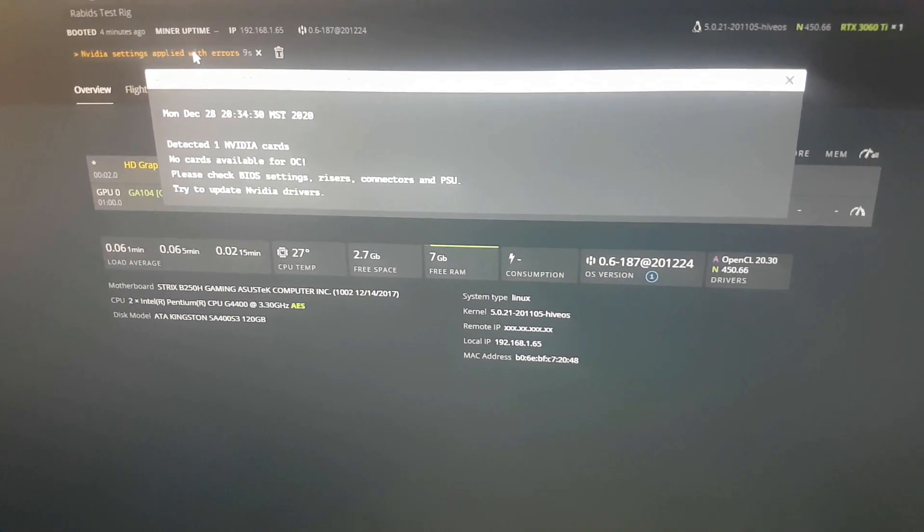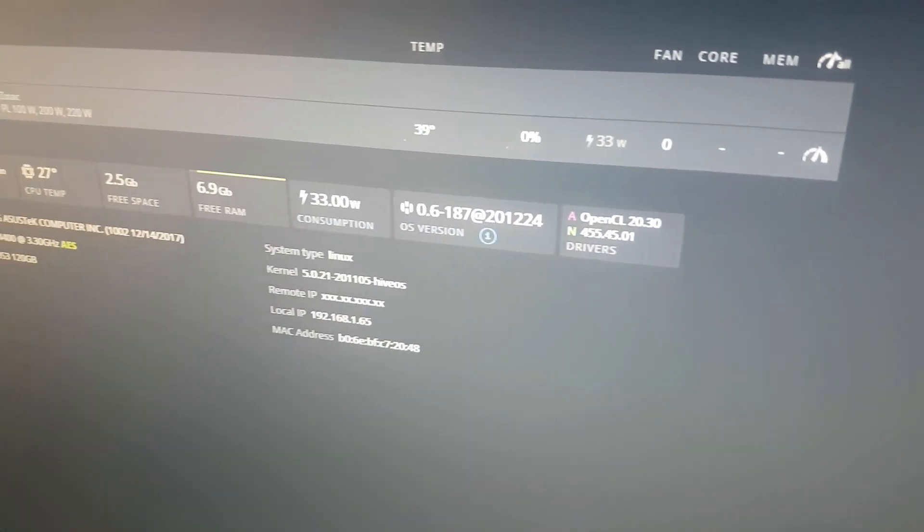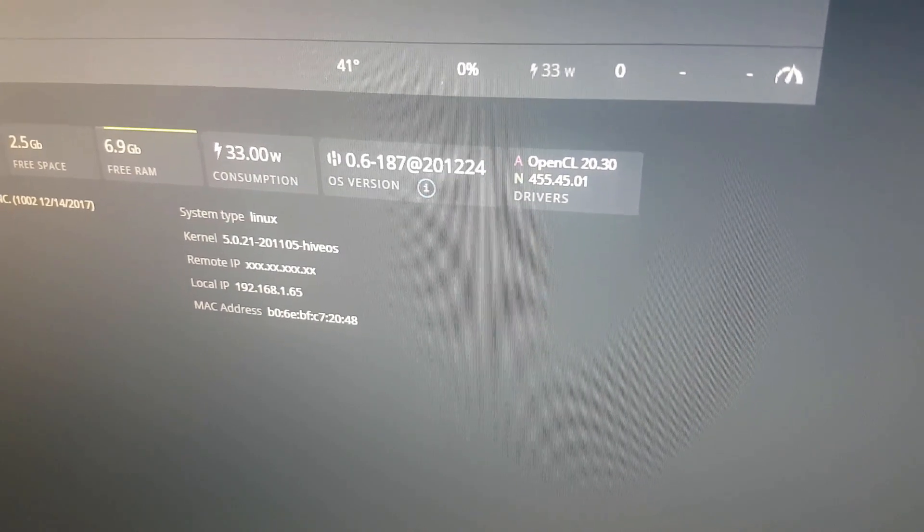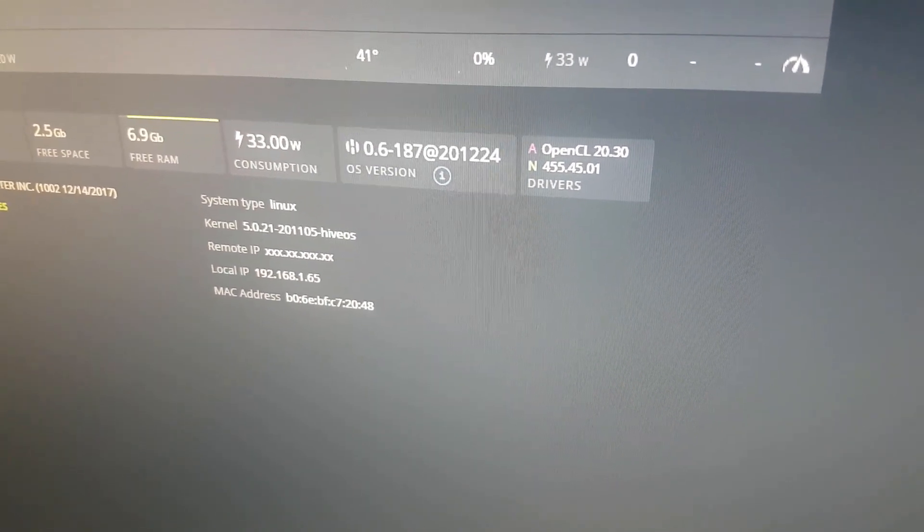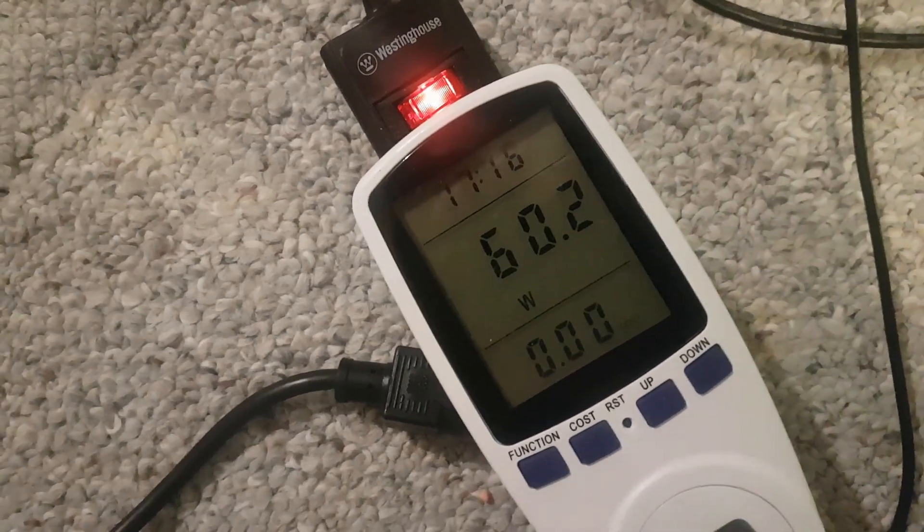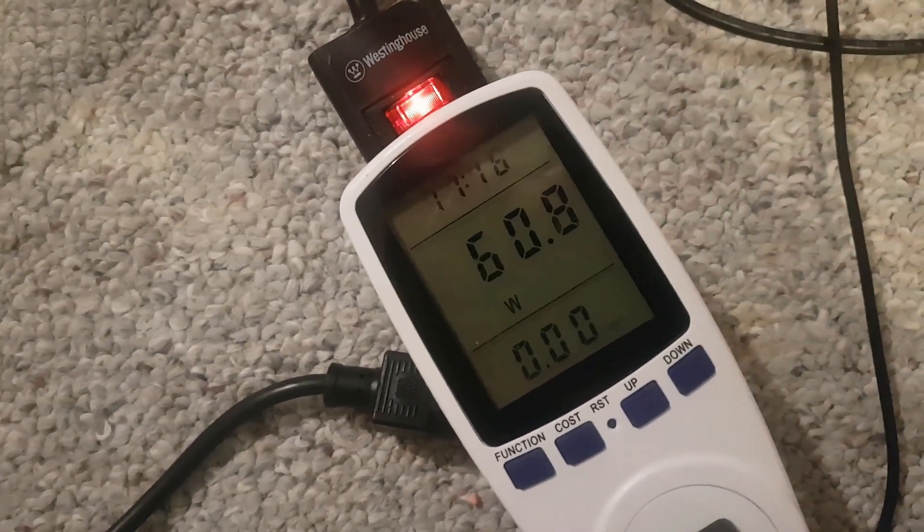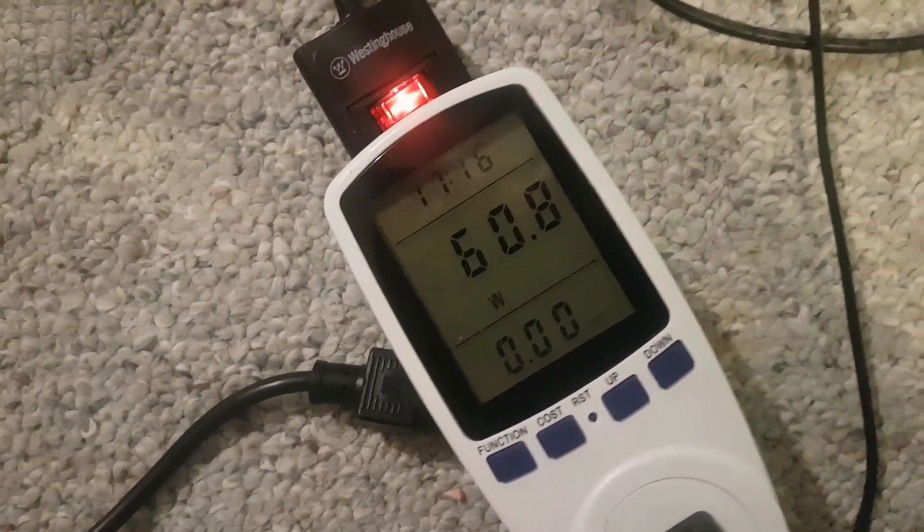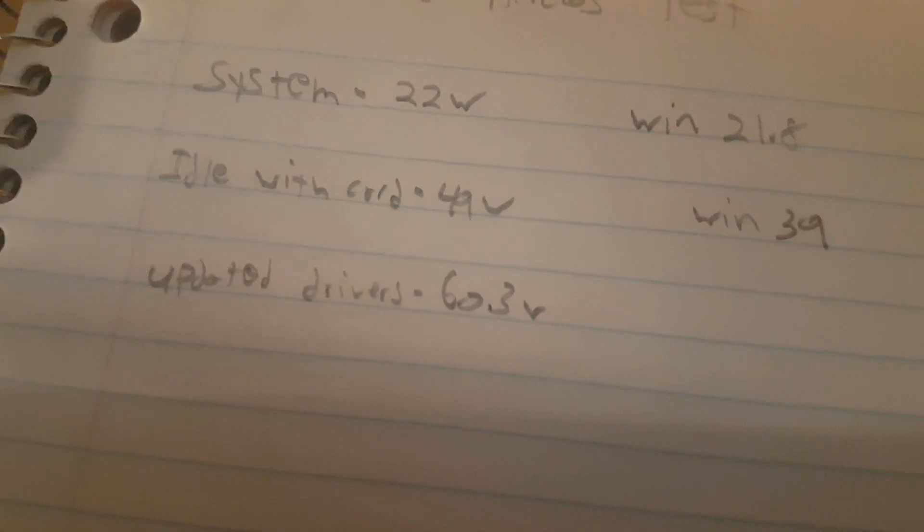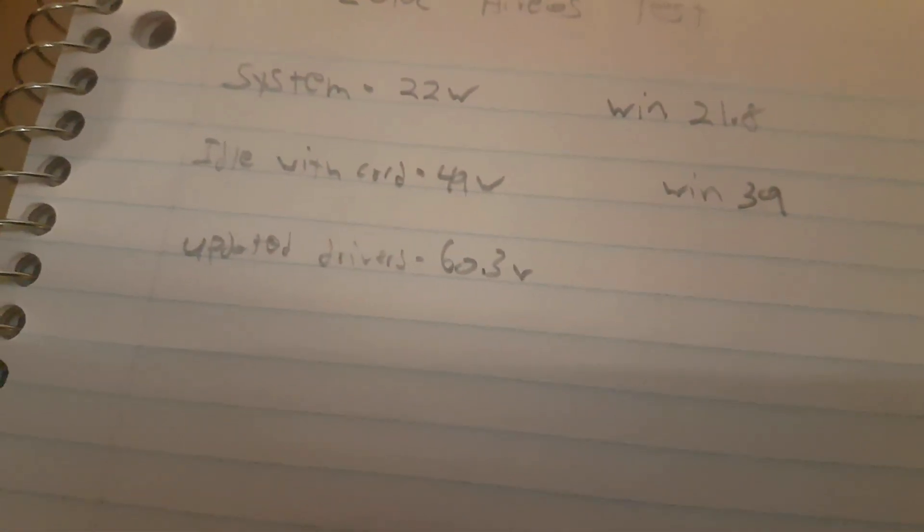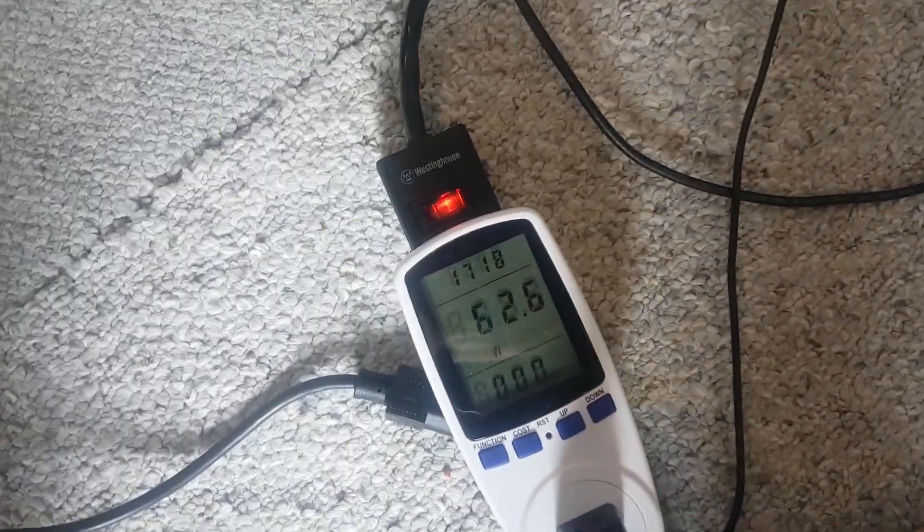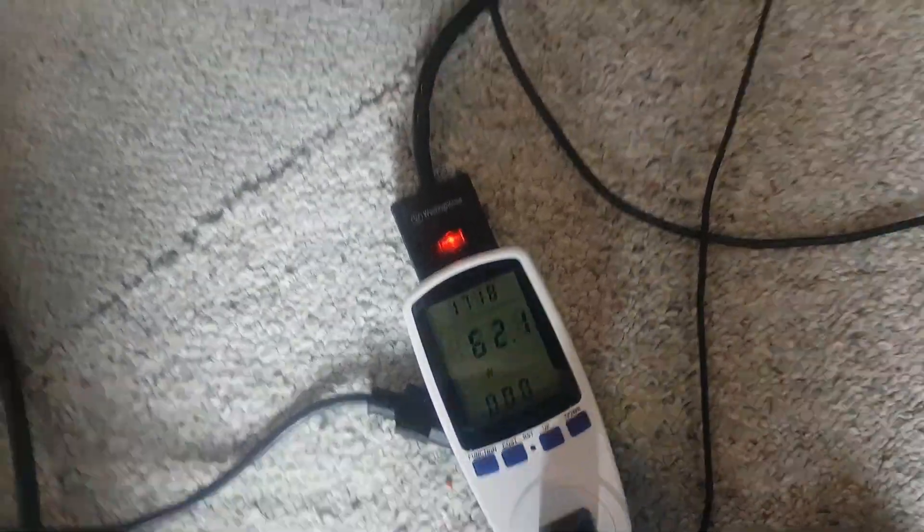So we are all updated now. Drivers 455.45.01 is the latest driver. We're gonna check out our idle now. So we're gonna go with 60.3. We are quite a bit higher now, so that is interesting. These are the latest drivers, not the most stable, so there's probably more tweaking that has to be done. We're at 60.3 now and I don't have any fan speeds in yet. We got our fans at 75%, which is what we used in Windows.